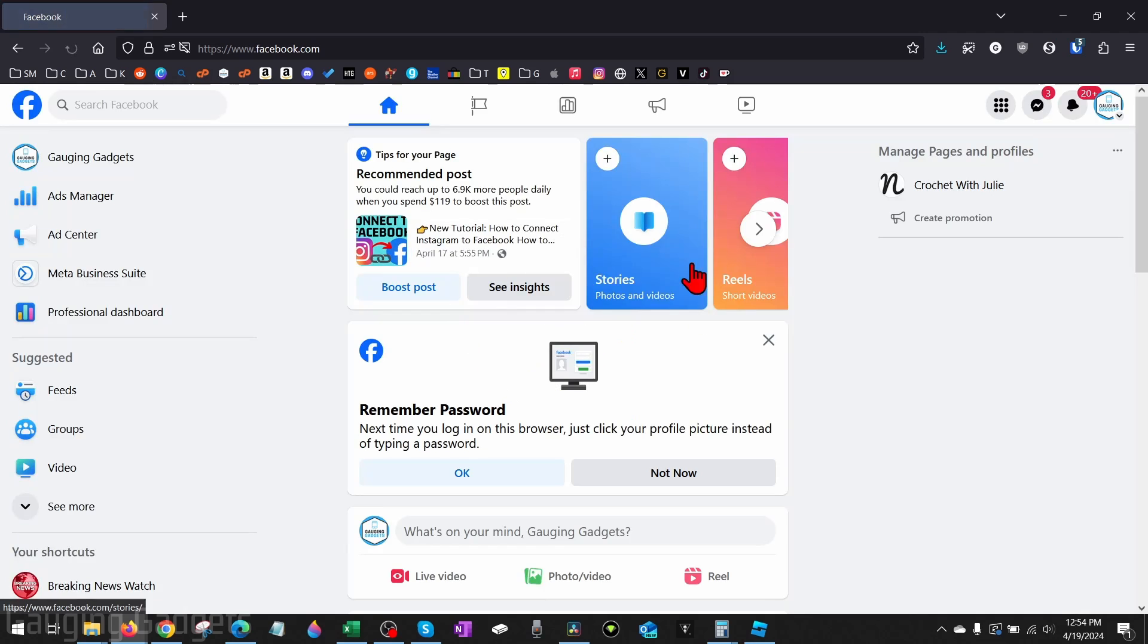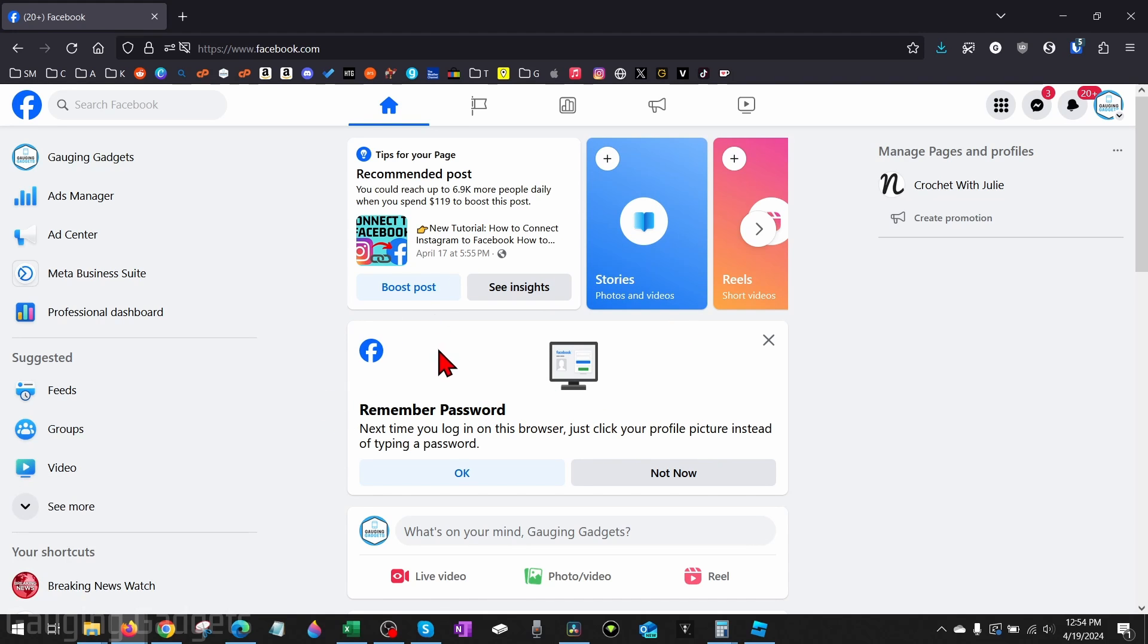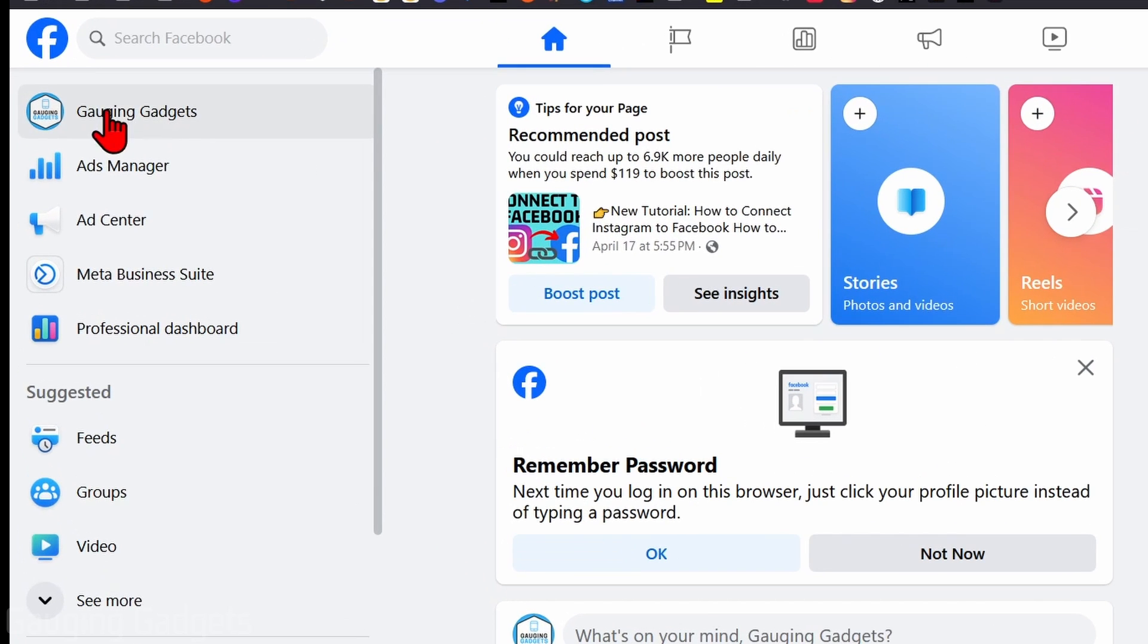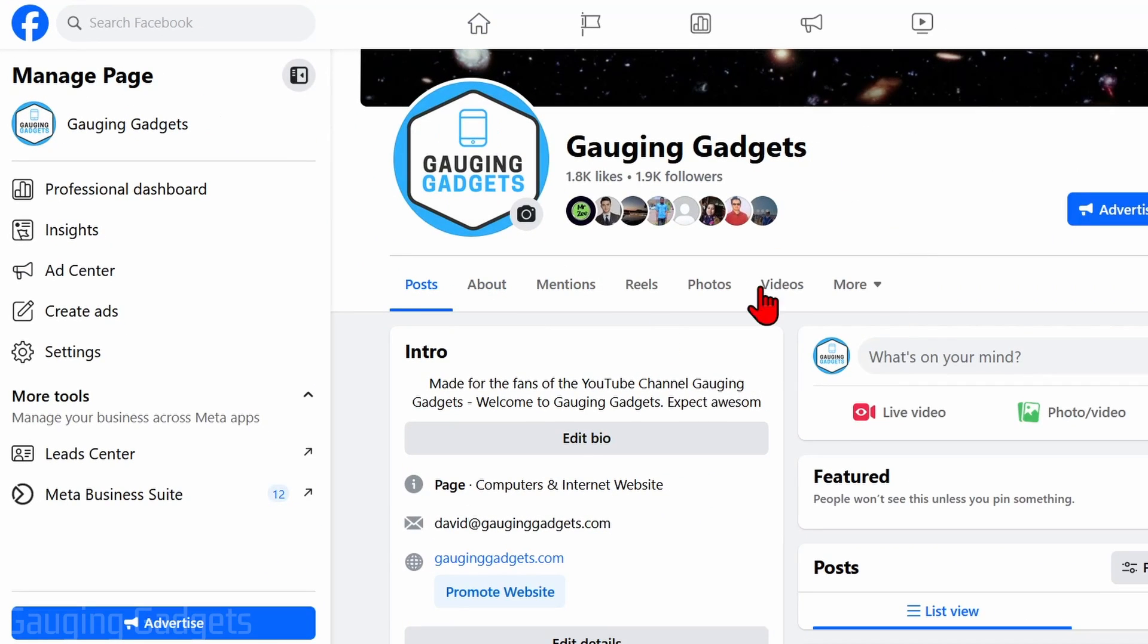It'll then switch to that profile and then once we're on the Facebook profile for the page we want to delete in the top left menu here you should see the Facebook page name select that and that'll bring you to the Facebook page we want to delete.